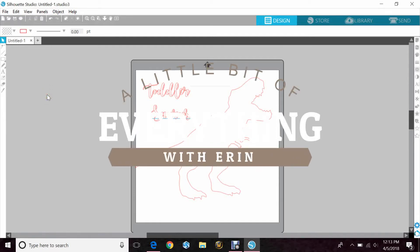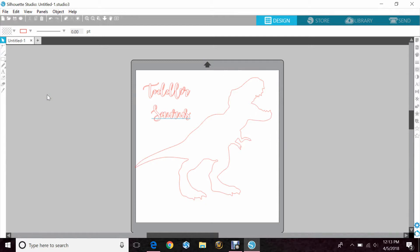Hey guys, it's Erin again. Welcome back. We're going to do a quick tutorial on Make Compound Path. A lot of people are a little confused about this. Using Make Compound Path takes two or more images that you lay on top of each other and makes them into one image, so they cut out the same and they're the same color.